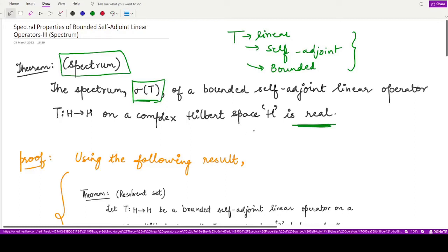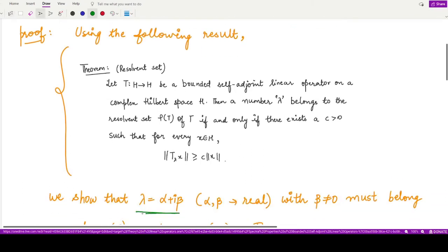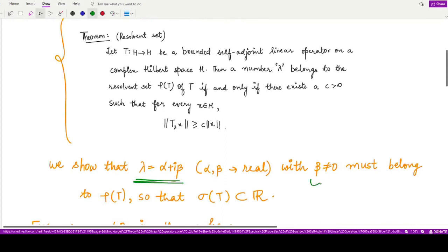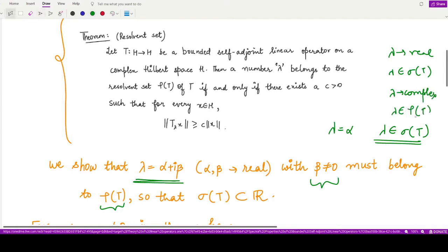We will now prove this. We make use of previous results, assuming lambda as some complex number α + iβ where both α and β are real. We initially assume that β is non-zero. We will prove that if β is non-zero, then lambda belongs to the resolvent set. If β is zero, so lambda equals α only, then lambda is a member of the spectrum. Whenever lambda is real it belongs to the spectrum of T, and whenever lambda is complex it belongs to the resolvent set of T.